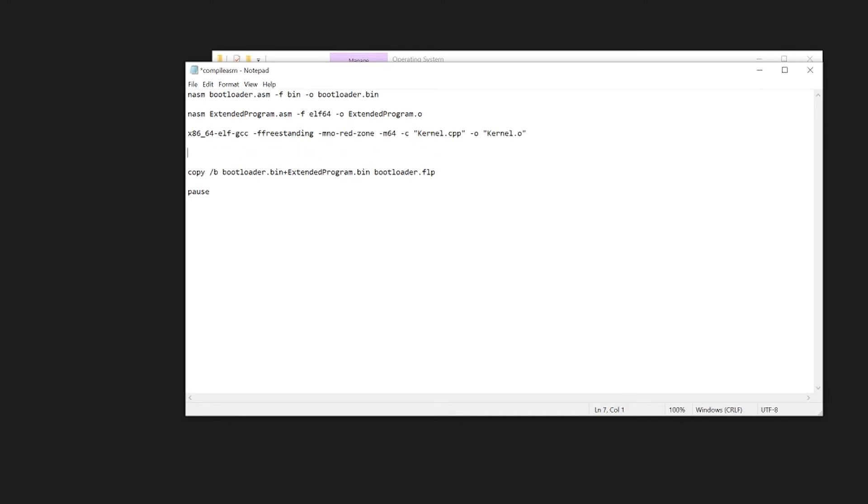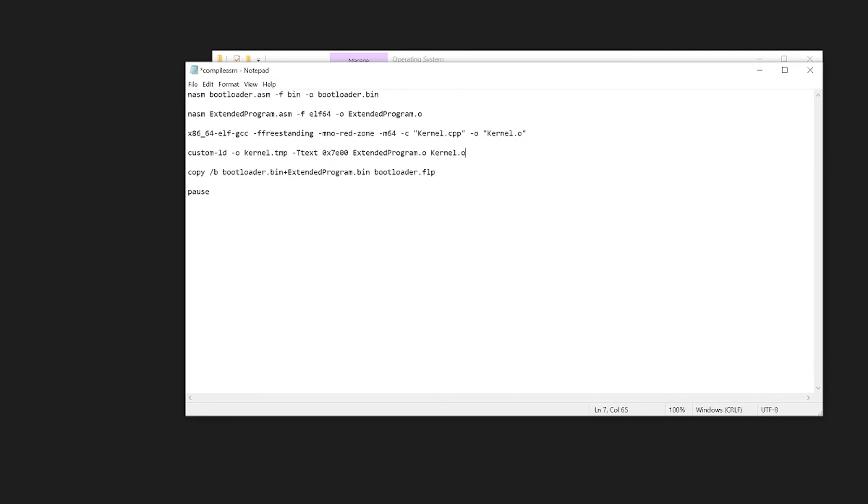Now we can link our extended program and our kernel.cpp together. Custom LD to use the one that we just created. Output kernel.temp for a temporary file. Capital T text and then our origin. So 7E00. The same as what we were using before. Extended program.o and kernel.o, so that'll link extended program and kernel.o and output it into kernel.temp.